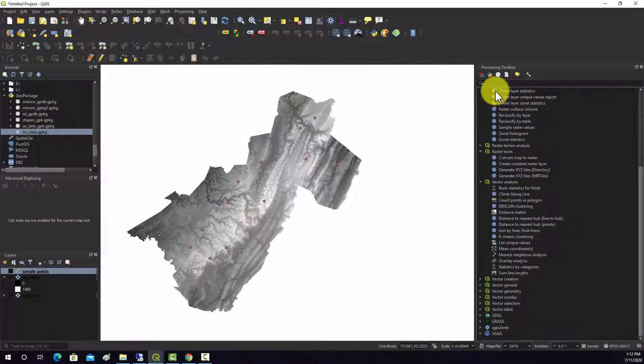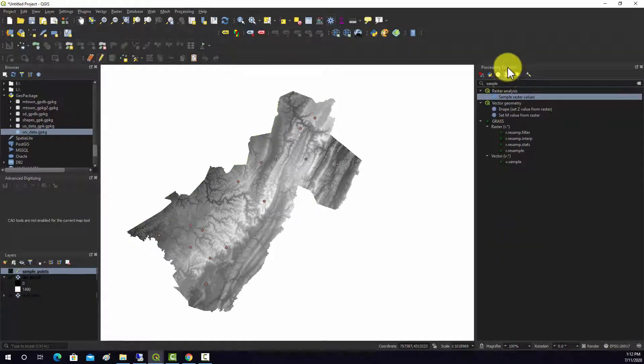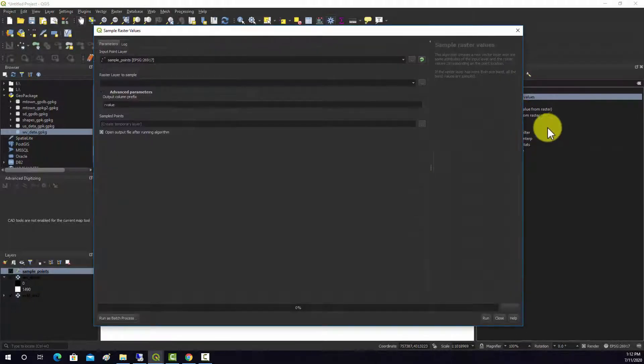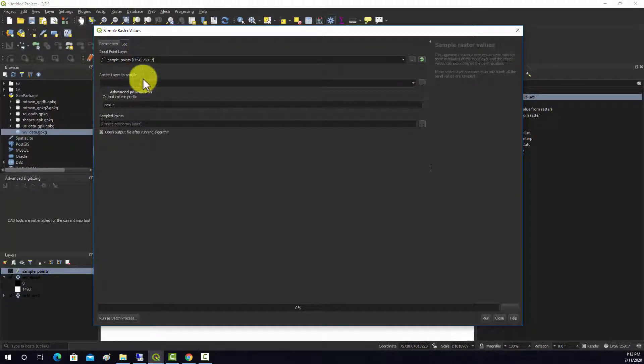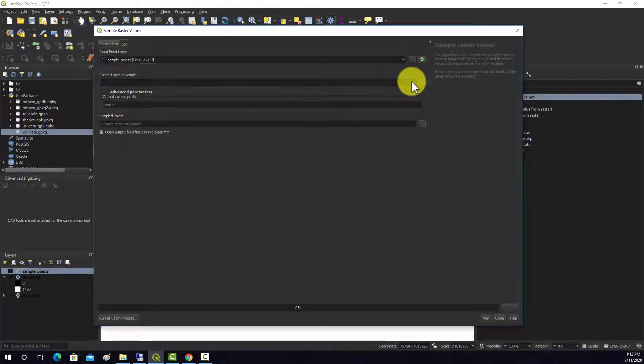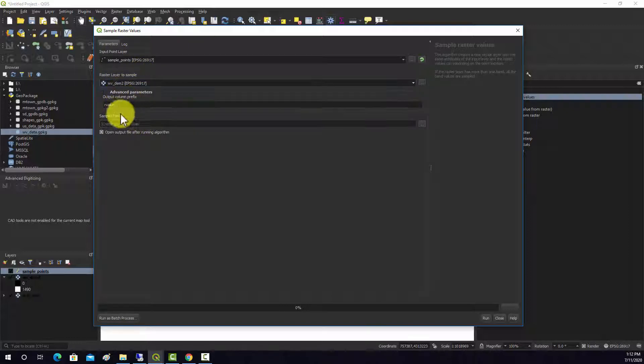Okay, so that can be accomplished with the sample raster values tool. It's in the raster analysis toolbox, and it's a QGIS tool. So you have to feed it in points, an input raster layer. We'll just start off with elevation.